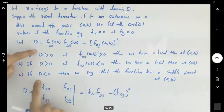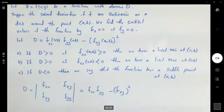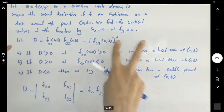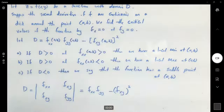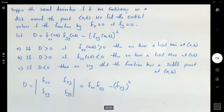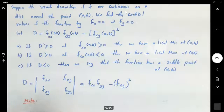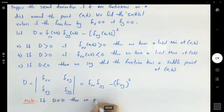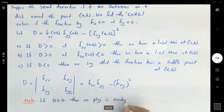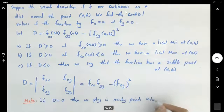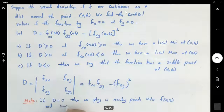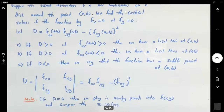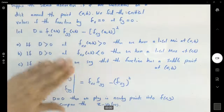Note that if the Hessian is equal to zero, you need to manually take points around the critical point, plug them into the function, and analyze the z values. This is an important note: if the Hessian equals zero, plug in nearby points into f and compare the z values. You can also visualize and double-check your algebra and calculus with the graph of the function.